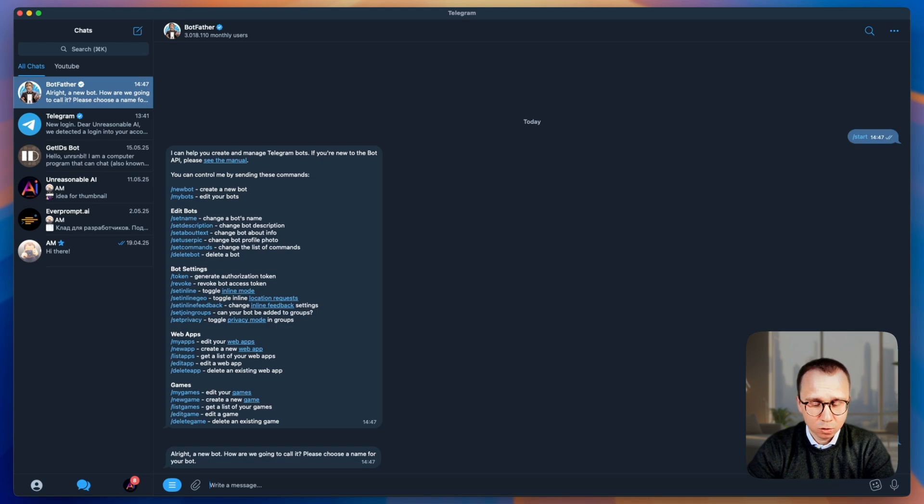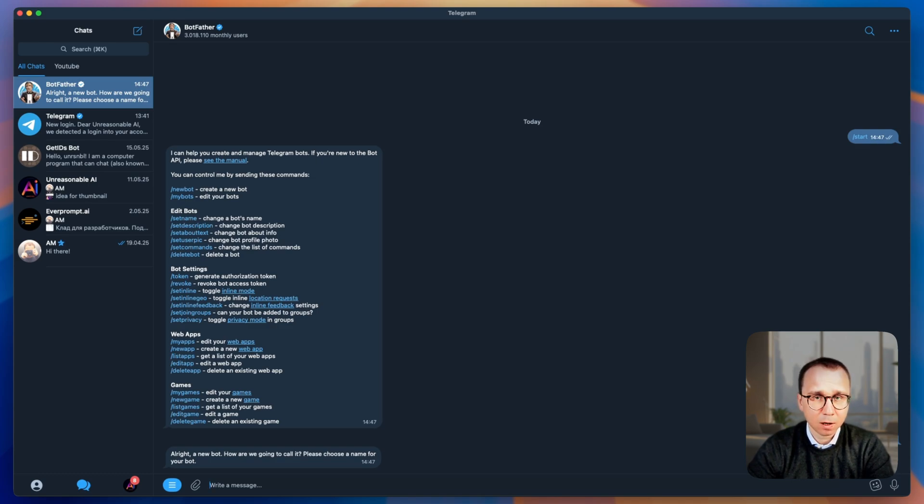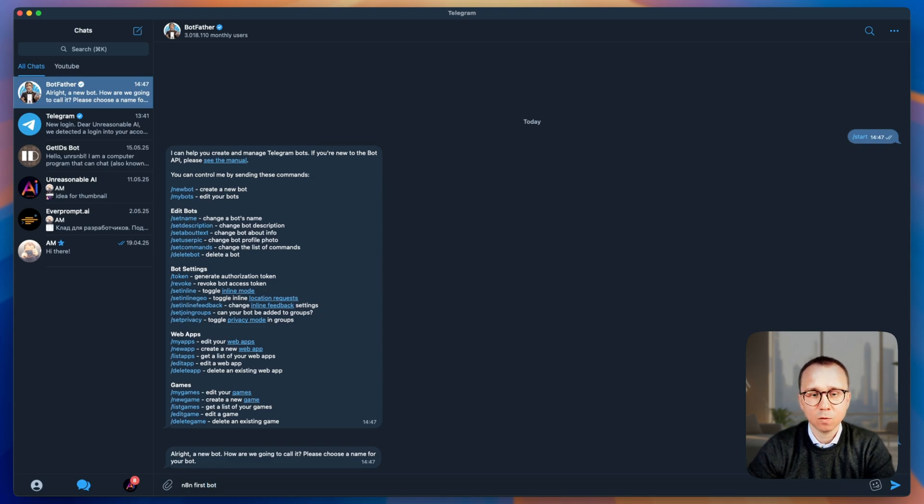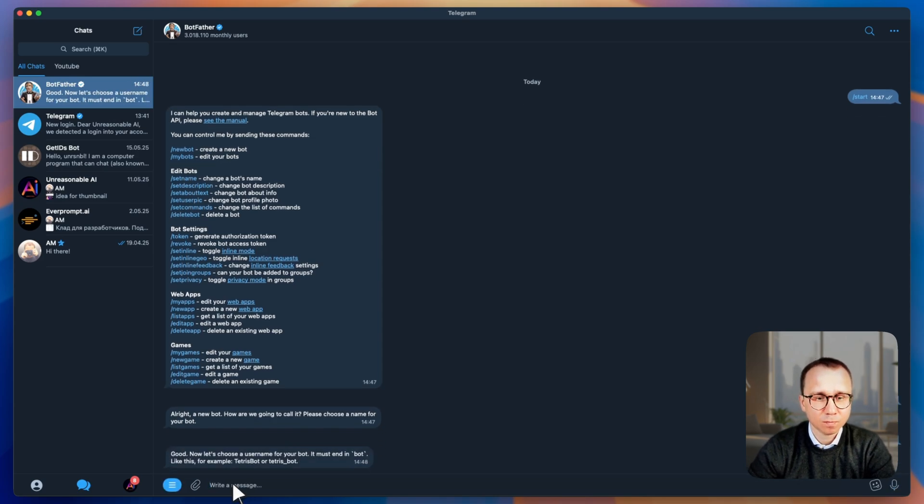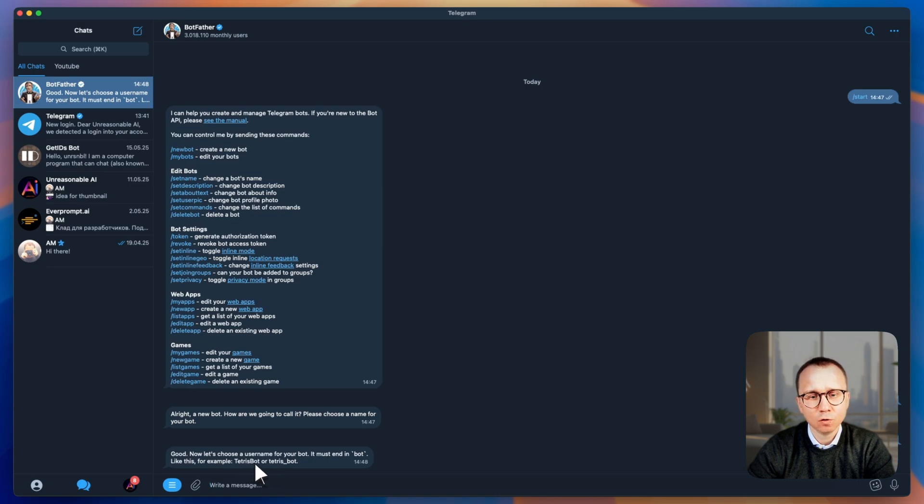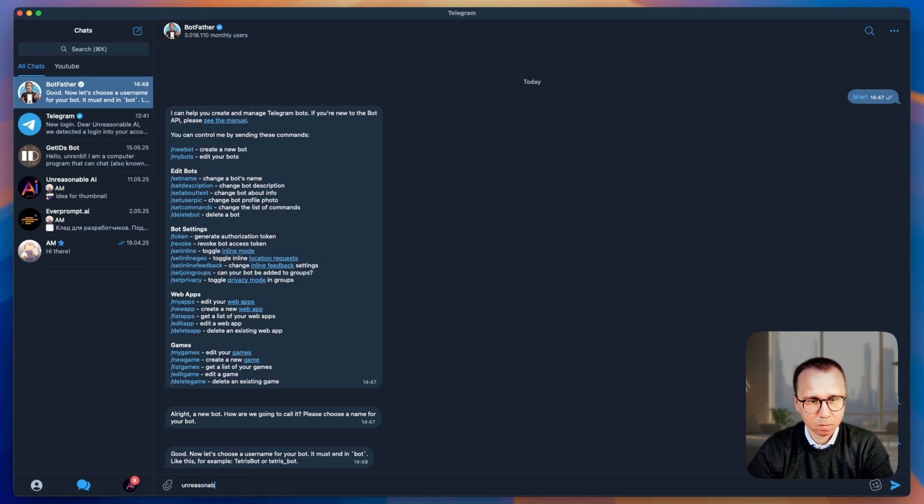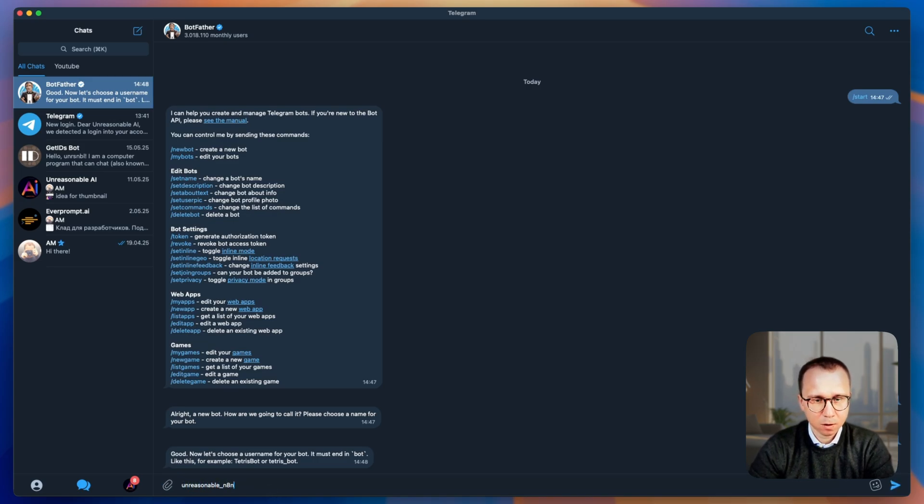And it asks you to provide the name for the bot. The name can be not unique. You can do whatever you want here. I will write it's going to be N8N first bot. That's going to be the name of the bot. And now let's choose the username which should be unique and which should finish with the bot or underscore bot. Let's write unreasonable N8N bot.